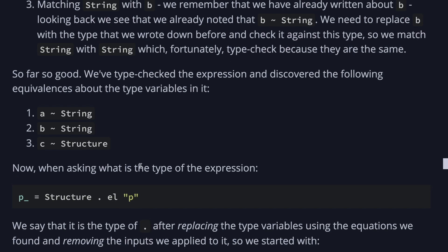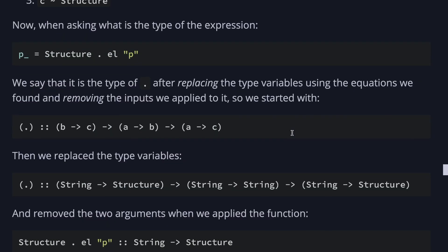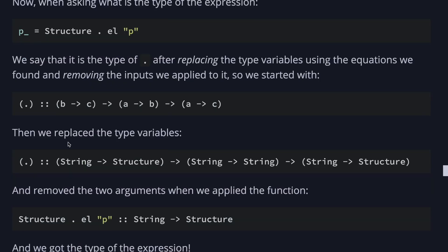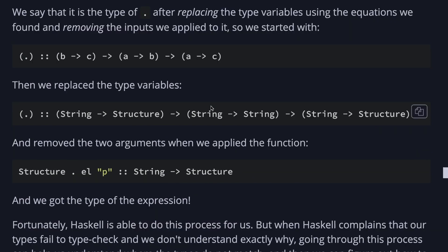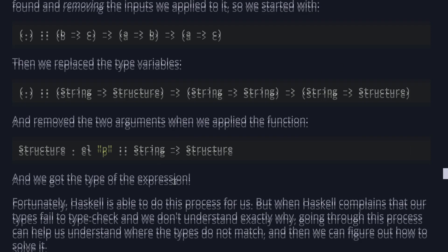So now we go back one level and we ask what is the type of the expression. We say that it's the type of dot after replacing the type variables using the equations we found and removing the inputs we applied to it. So we started with the function, which is b to c, a to b, and a to c, and replaced it with string to structure, string to string, and string to structure. And now we remove the two arguments when we applied the function. So now we applied the first argument, we applied the second one, and we get the rest string to structure, which is the type of the expression.